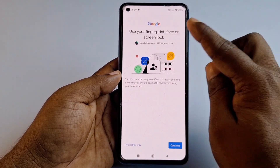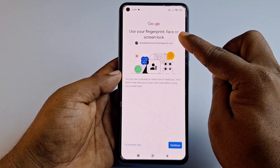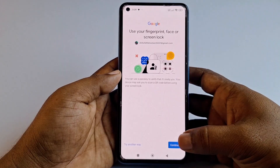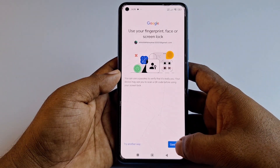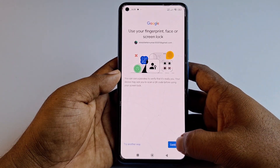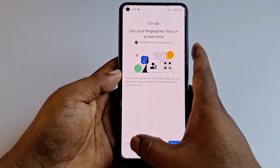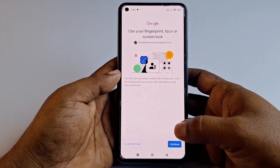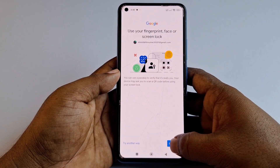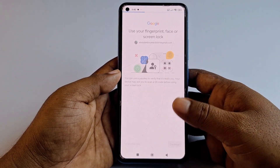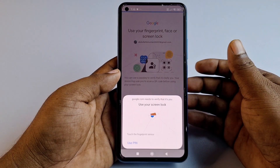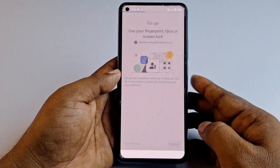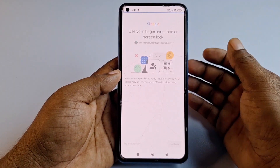You can use your fingerprint or face lock to verify. Click Continue. If that doesn't work, click 'Try another way.' Then provide your fingerprint on the phone.